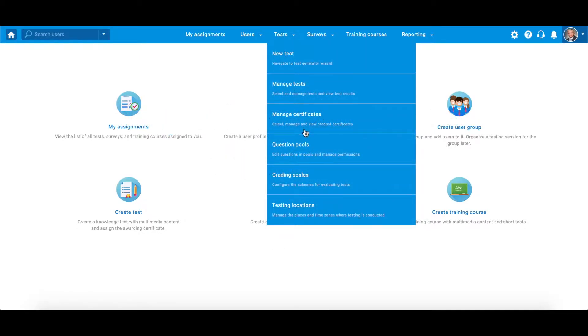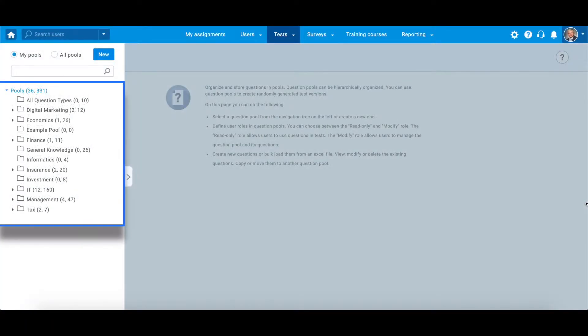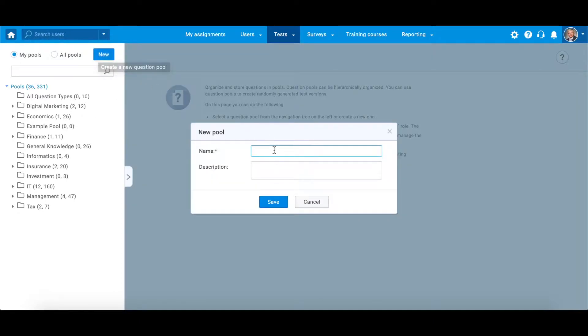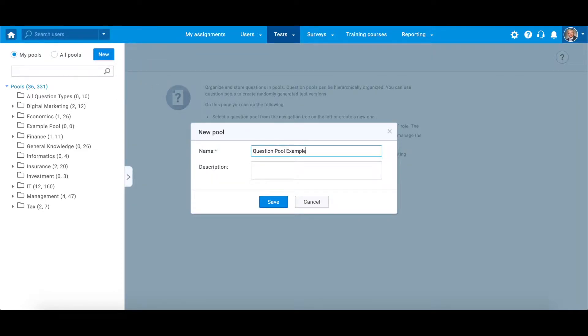Navigate to tests then to question pools and decide whether you want to import questions to an already existing question pool or the newly created one. For the new one, enter the name and optionally a description.